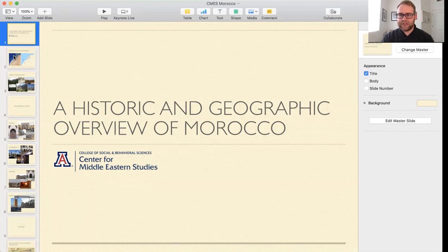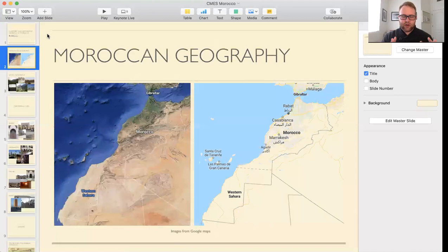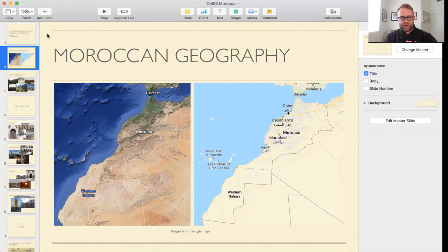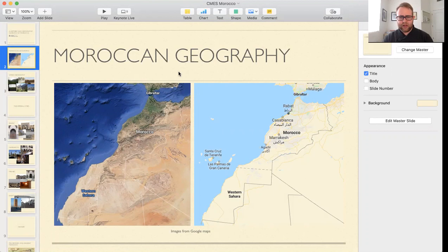We're going to start out the presentation talking a little bit about geography. One of the most important things about Moroccan geography is, one, it's not all Sahara Desert, but two, the Atlas Mountains serve as this backbone or ridge of the country that divides these fertile plains from the Sahara Desert. And this has a lot of implications into the history of Morocco as well as its geography.